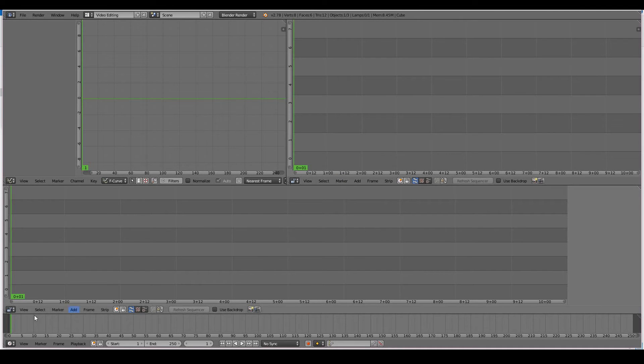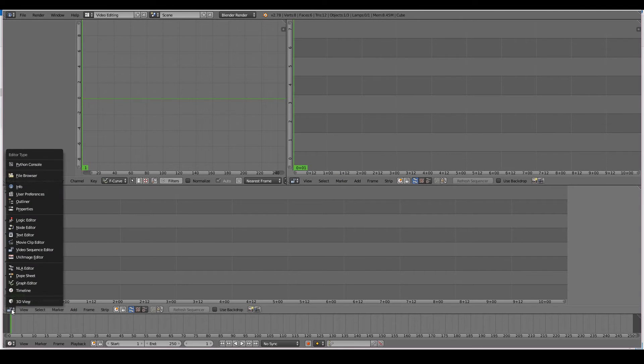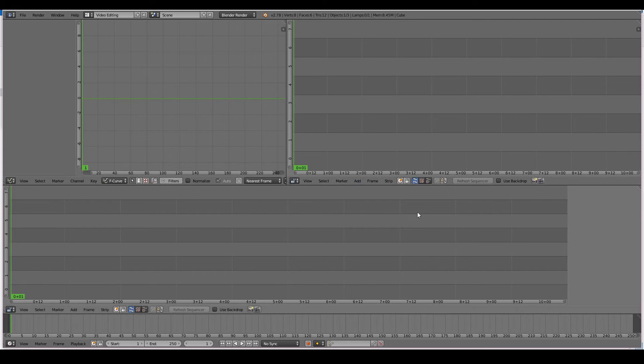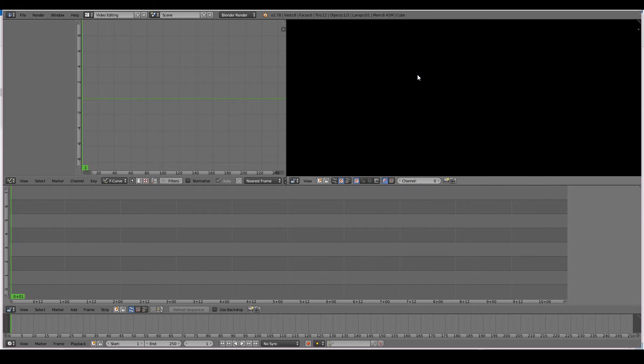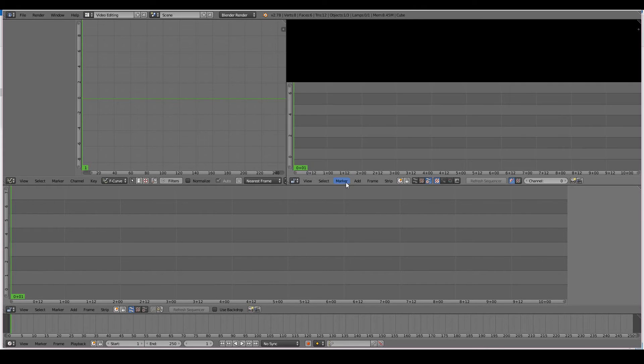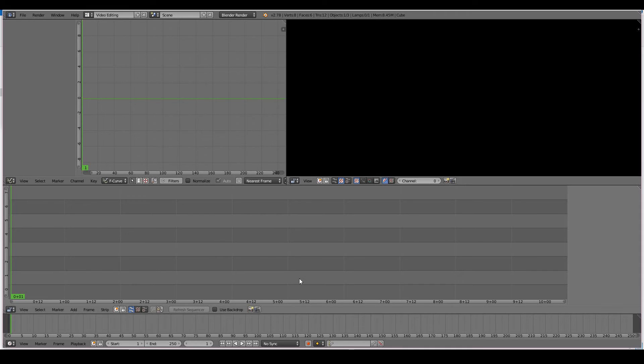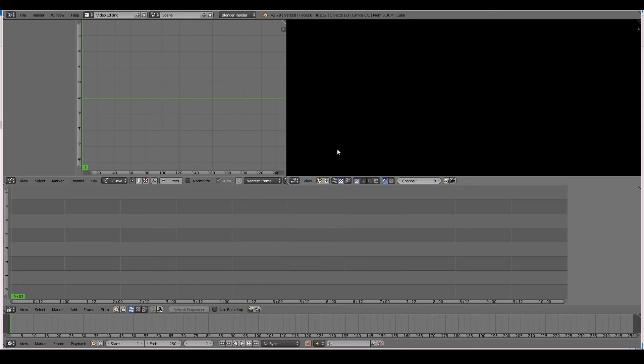We can toggle between the strip view to the video preview, or we can have both in one screen. So the video sequence editor is the most important editor in order to allow us to edit video clips in Blender. The interface is now just that of an actual video editor.